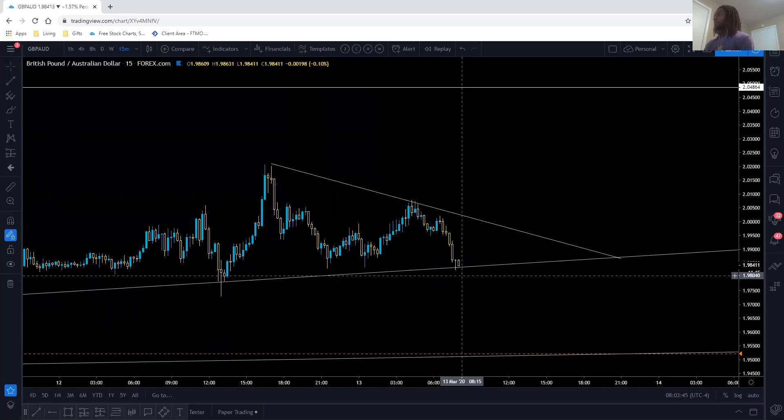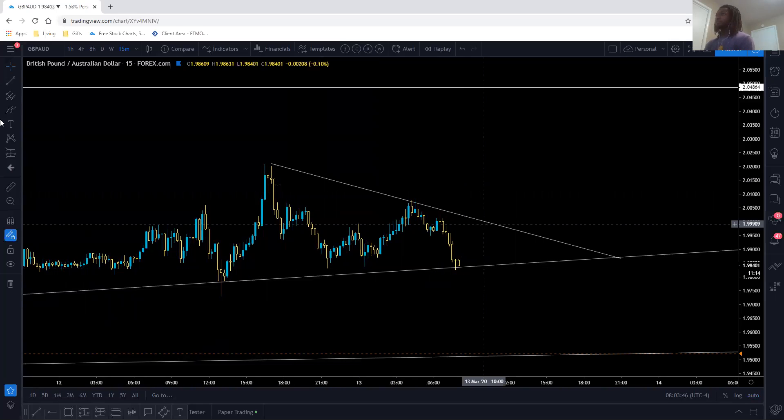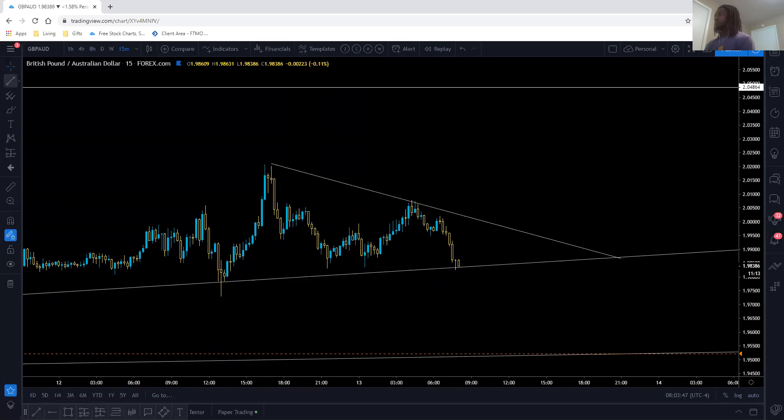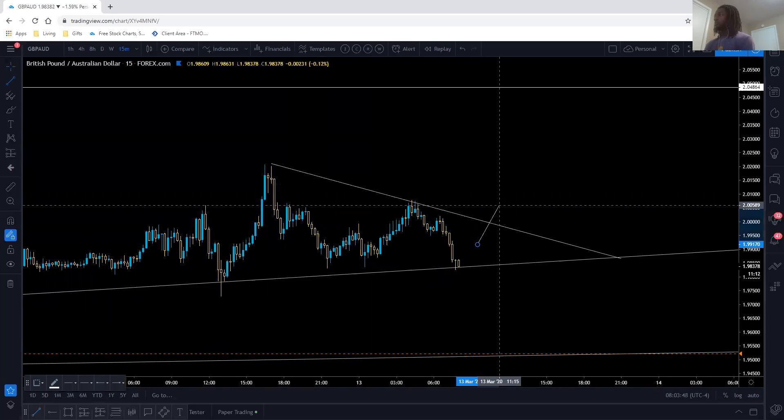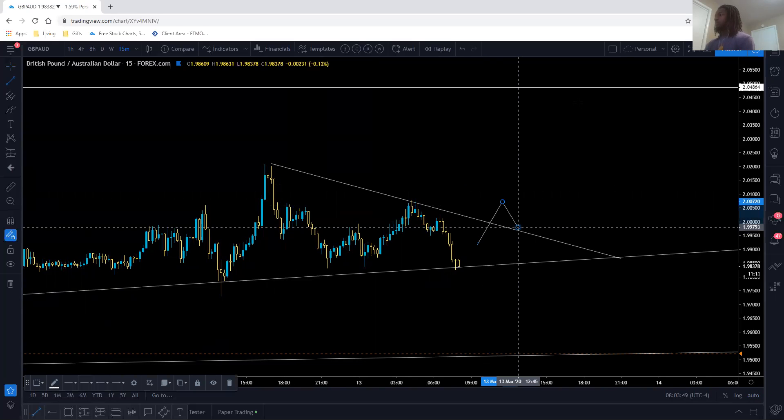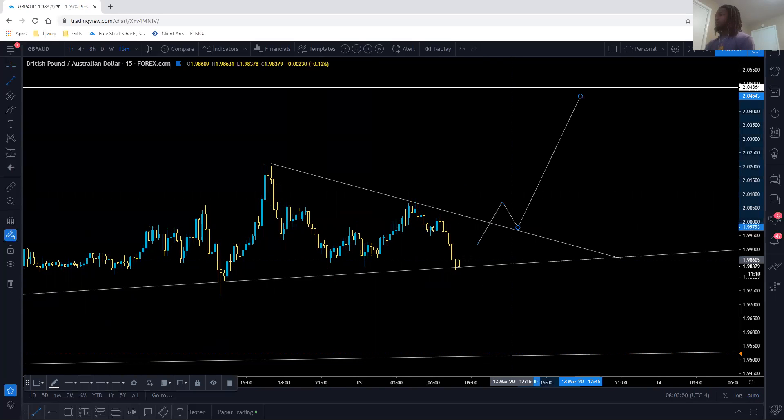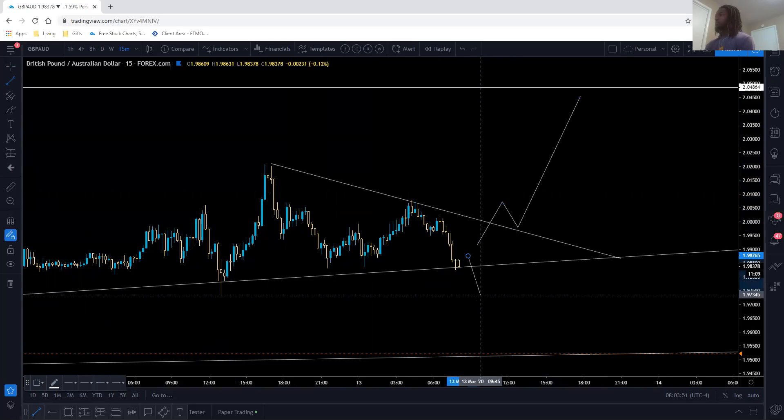I'm going to wait for a break of this trend line or that trend line, wait for a correction, and buy the dip.